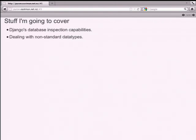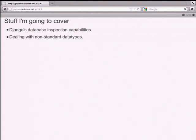What I'm going to go through in this talk is how Django can be used to interact with a legacy database. There is functionality in there for it. The Django ORM is honestly a lot of fun to use - it's brilliant.